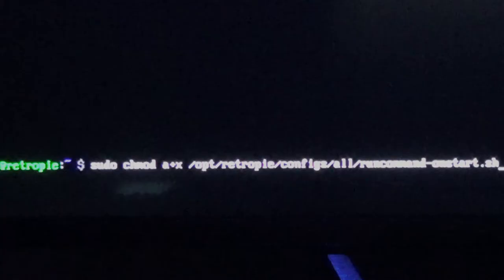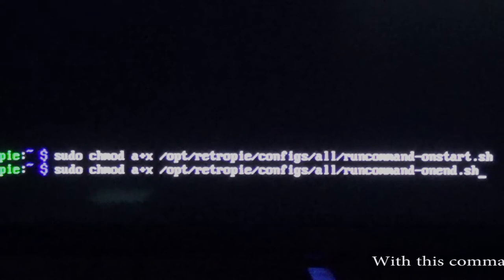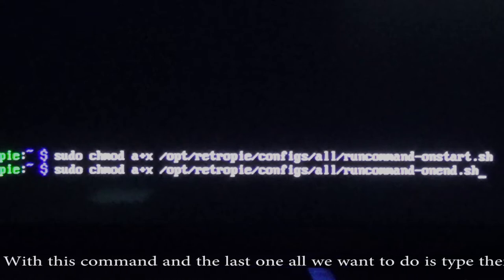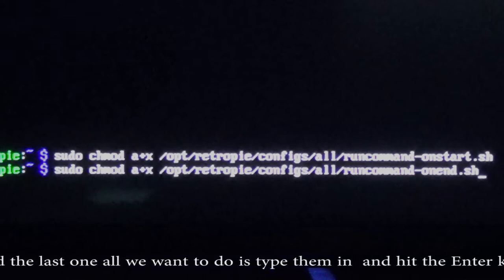We are almost done. Now we need to type in the chmod commands — I'm not going to say them, you can read them on screen. Once done with each command, just hit Enter to run them. Go ahead and type both chmod commands in and hit Enter on each one.